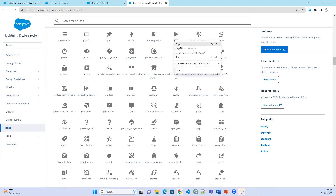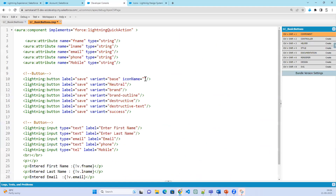The play icon is there. I wanted to use this icon. The first thing you need to specify is the category — utility — then the icon name, which is play. So you specify utility:play. Click save. Similarly, for the other buttons you can add icons as well.